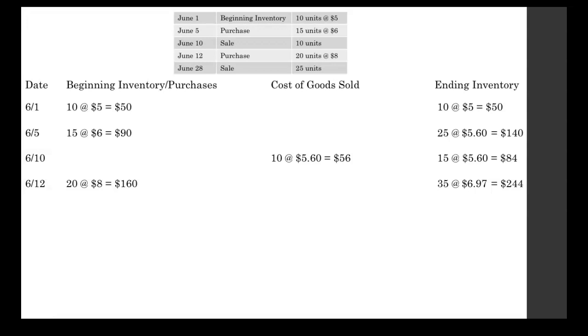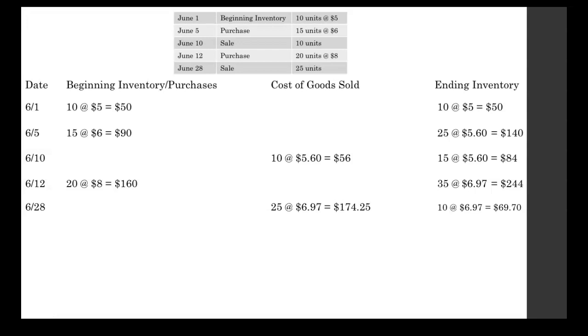Now our final day on June 28th, we made another sale. We sold 25 units at $6.97, the most recent average unit cost. And 25 times $6.97 comes out to $174.25 approximately. We're rounding in this problem, so a lot of these numbers are approximates.